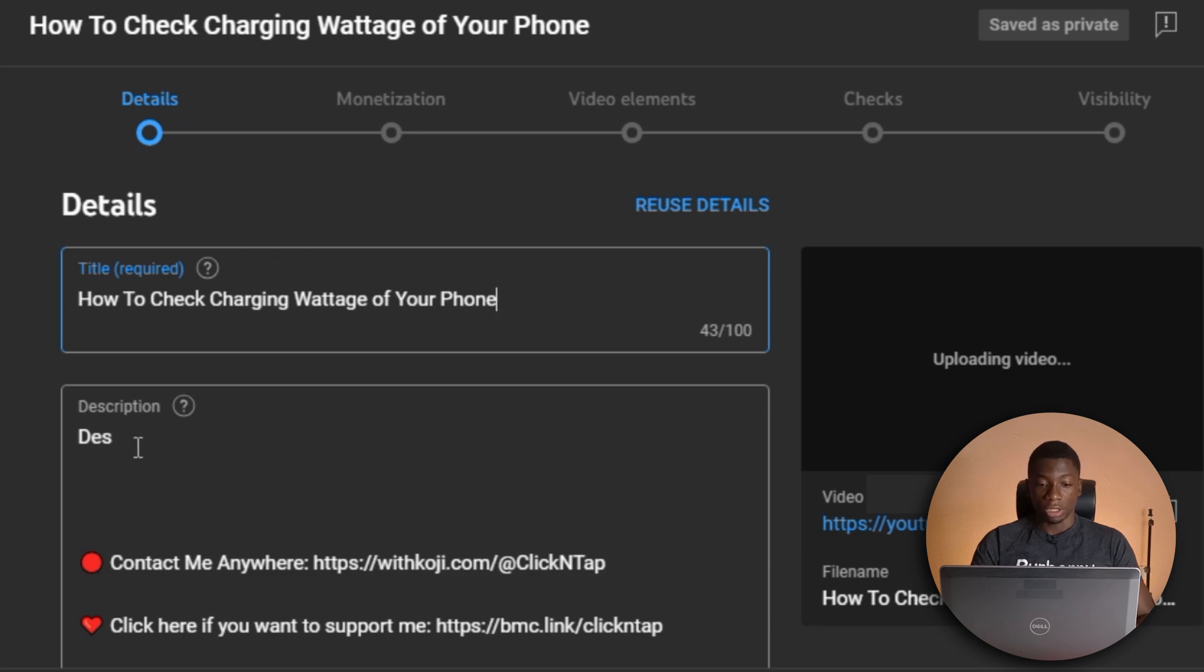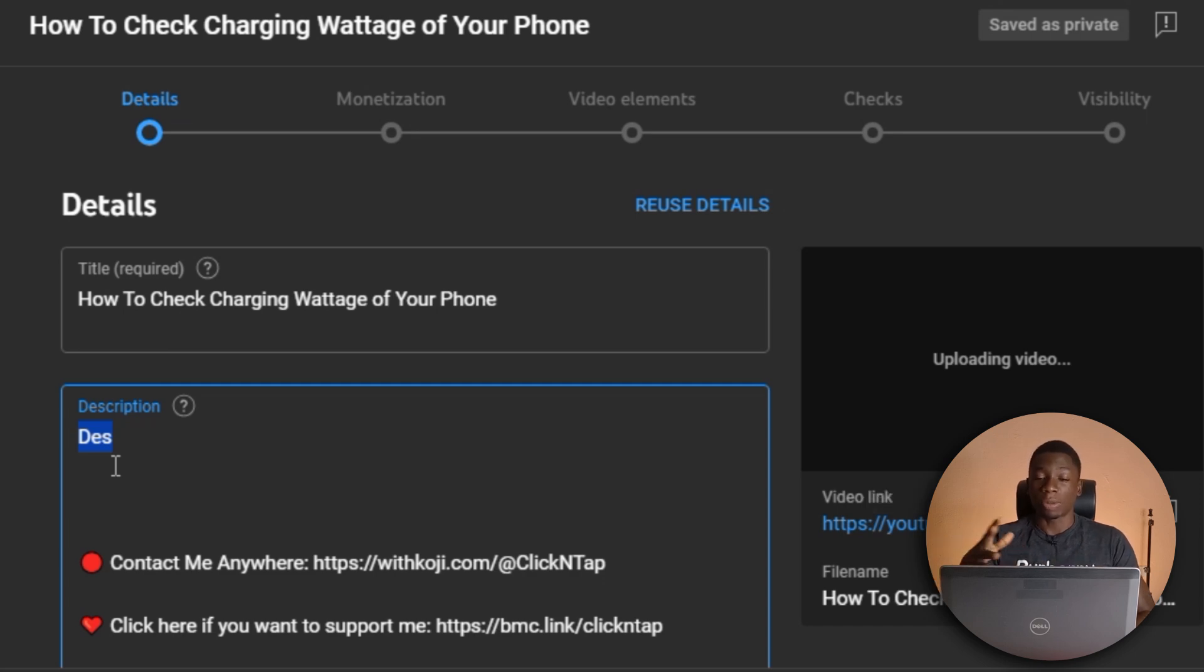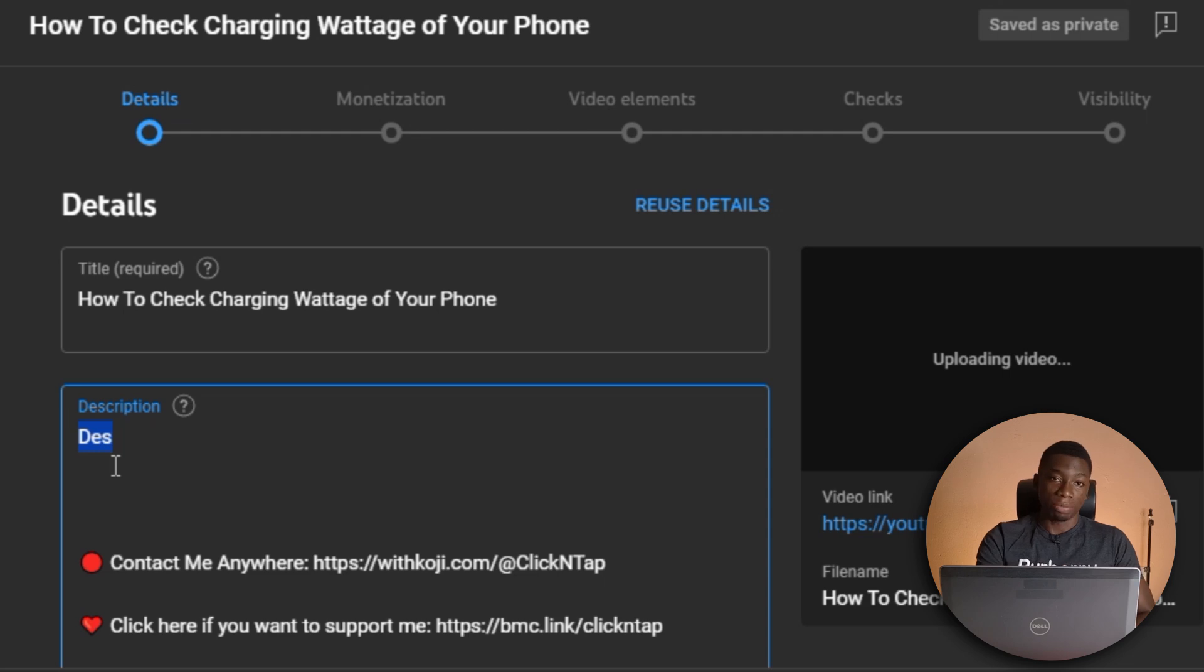Alright, so now I have the description. So here I can just say this video is about how to check your charging wattage of your phone. So I can type that in there. I'm not going to do that because I've already uploaded this video. I'll just give you an example.